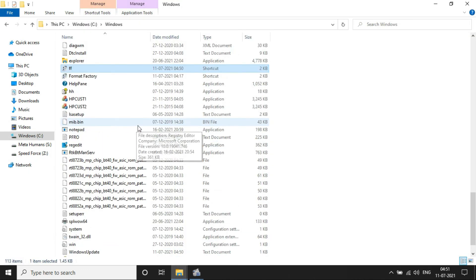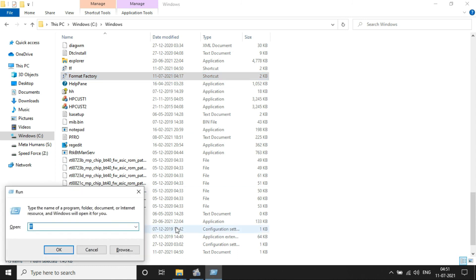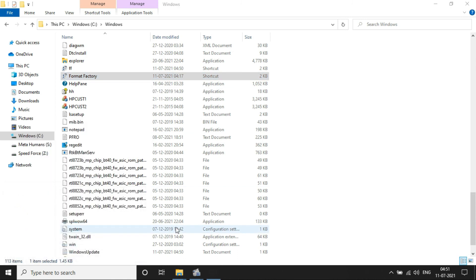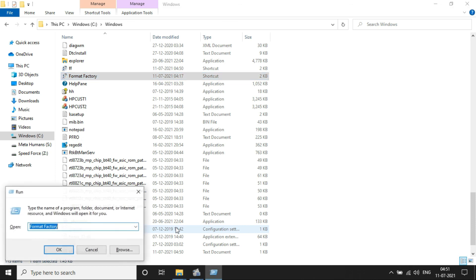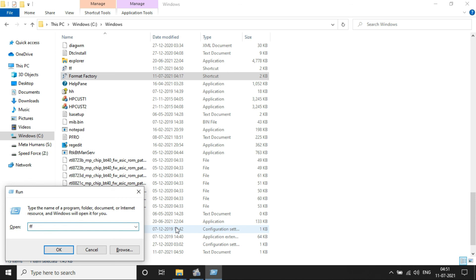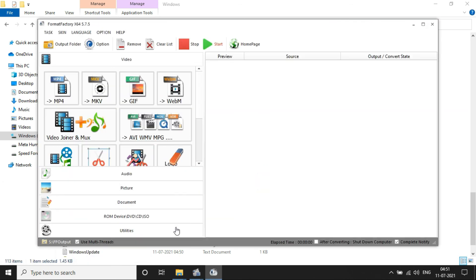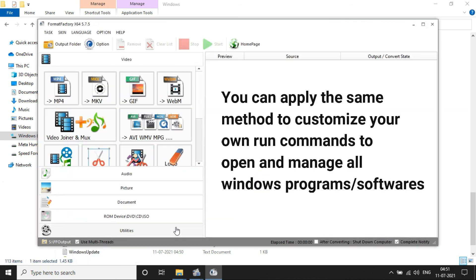So there is another shortcut with the format factory name, so let me try that one. Looks like it does not open the Format Factory application because it's having a space character in between format and factory, but if you try with FF it will work well.